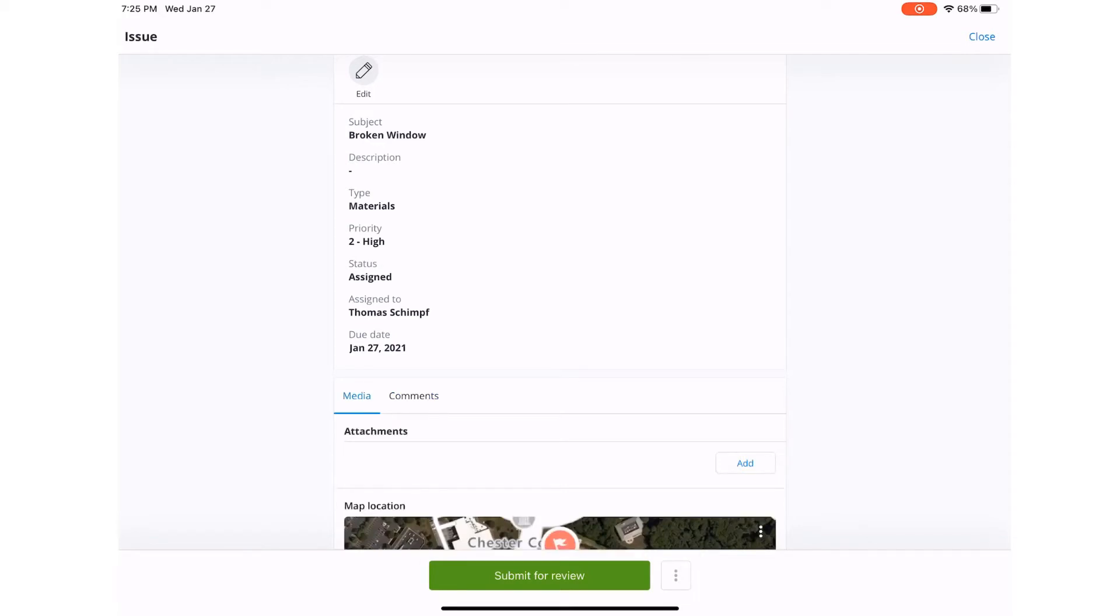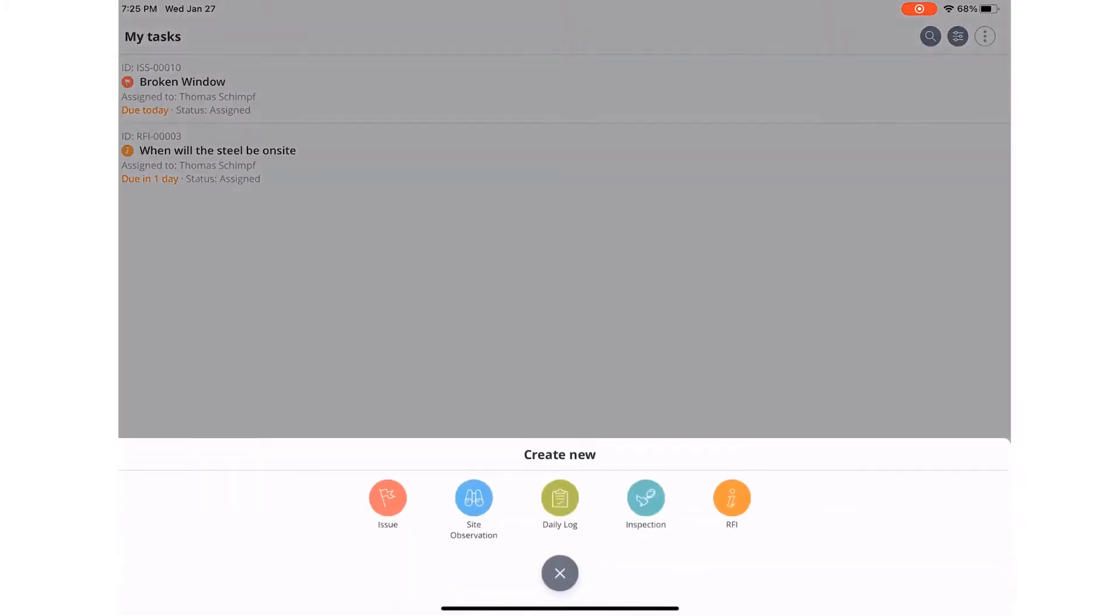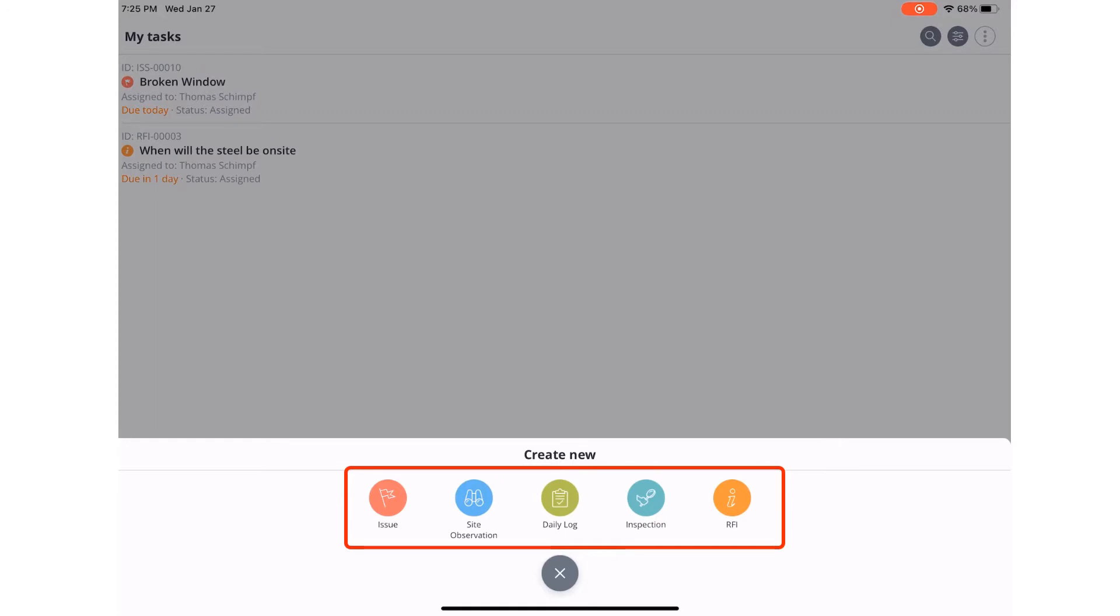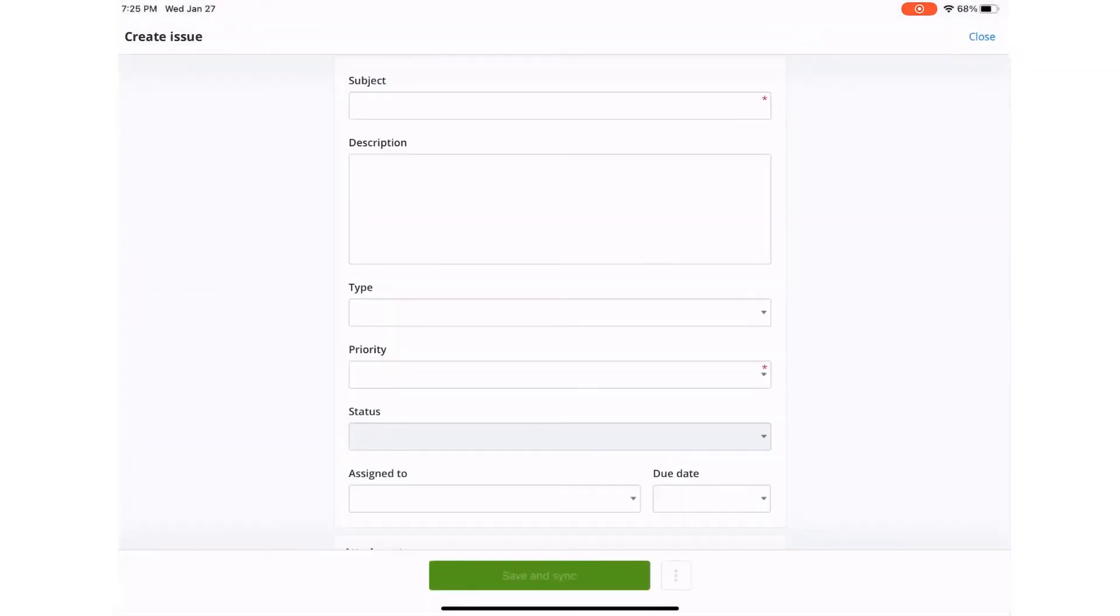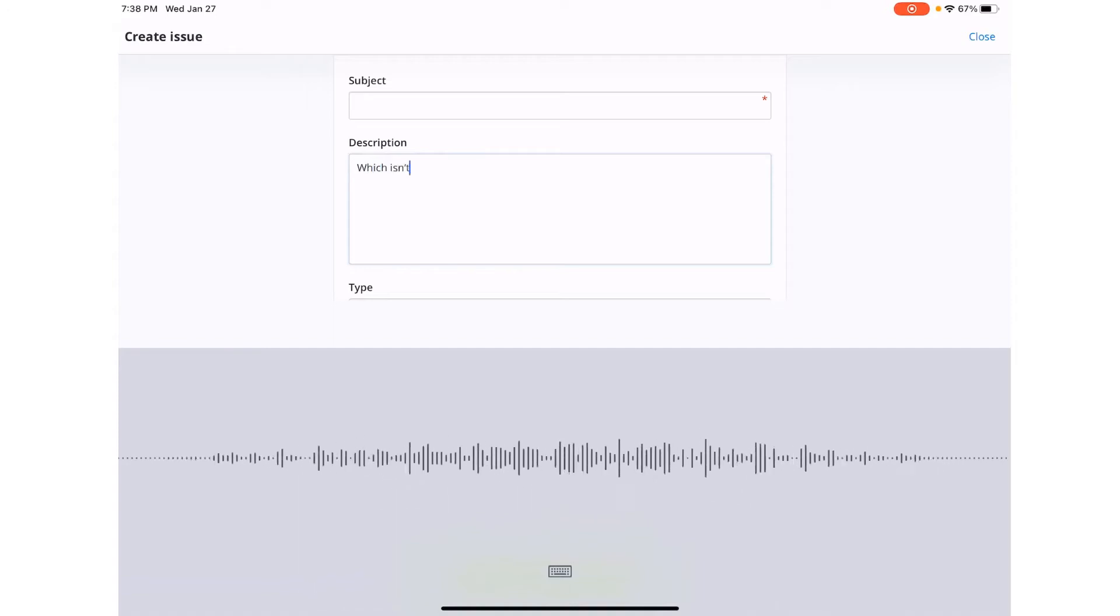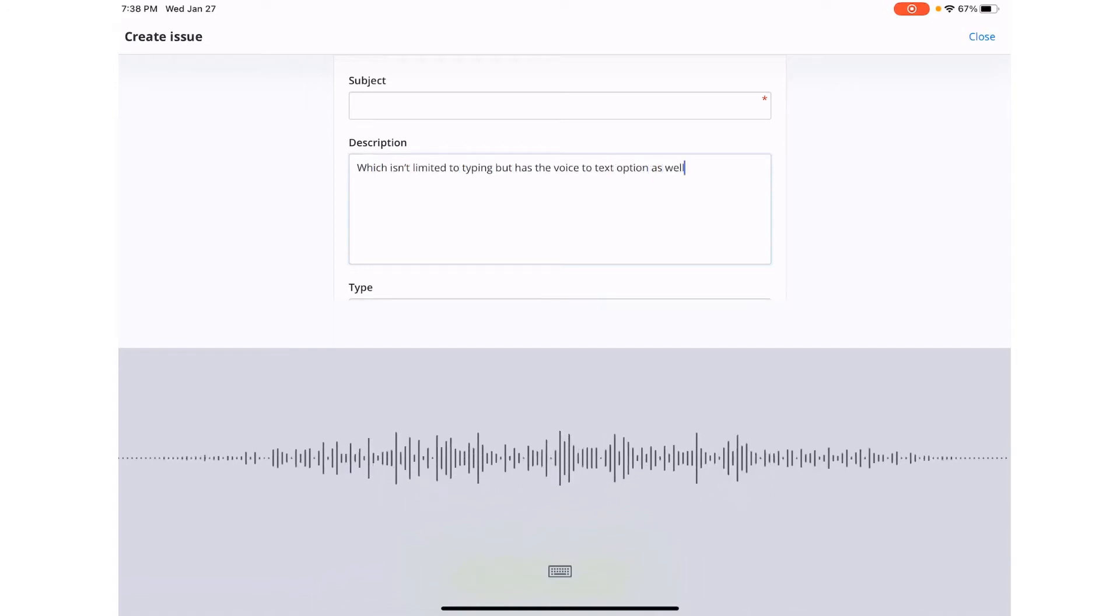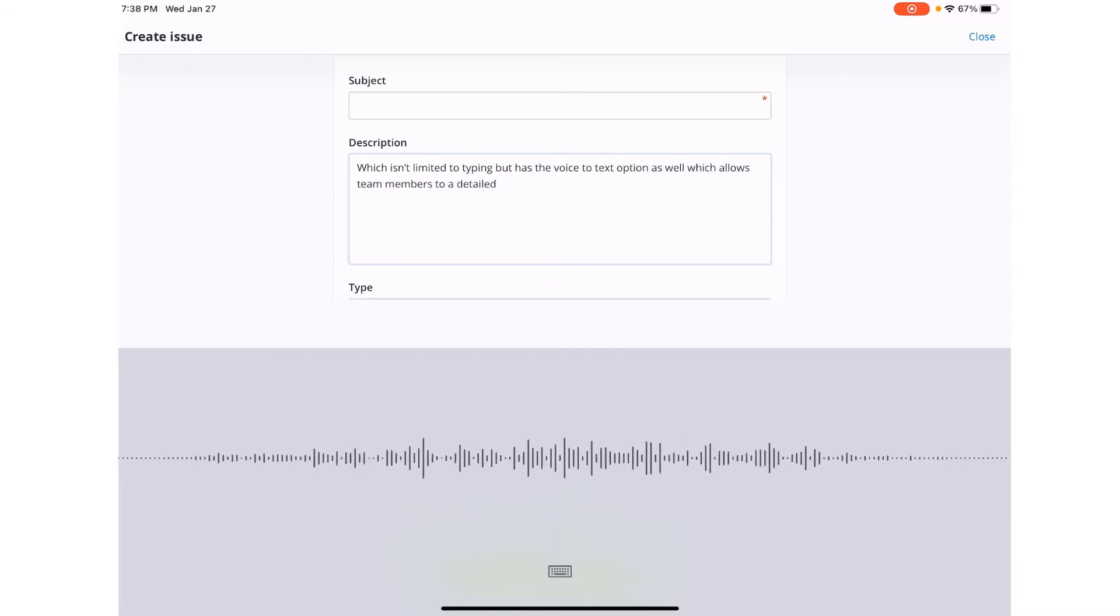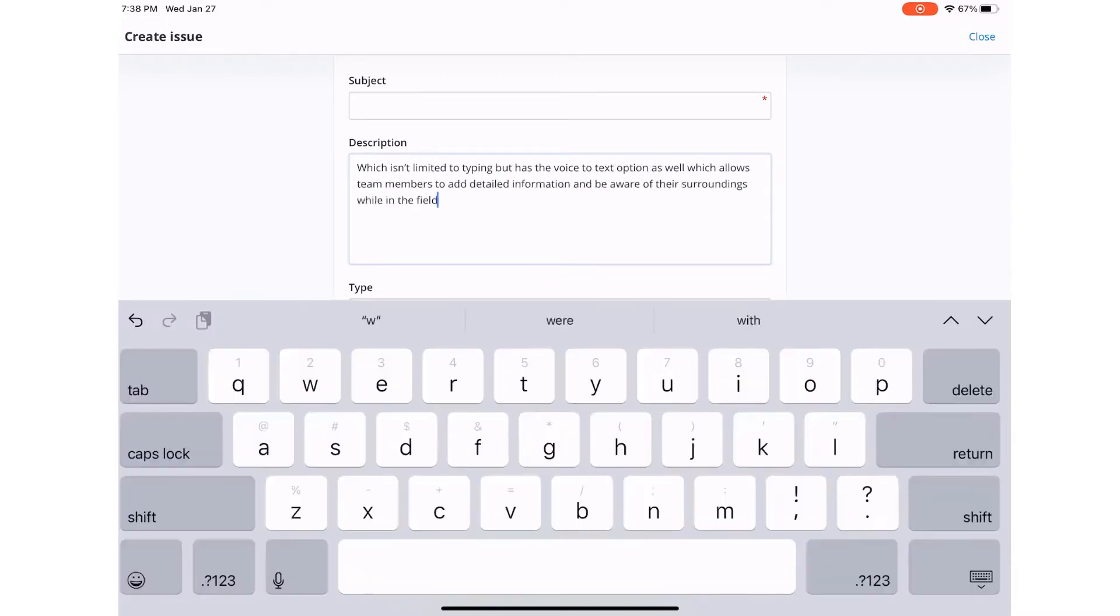Next, we can create a form by selecting the green button in the middle. As you can see, we have a few digital form options for this project. We can select Issue and add the information required, which isn't limited to typing but has the voice to text option as well, which allows team members to add detailed information and be aware of their surroundings while in the field.